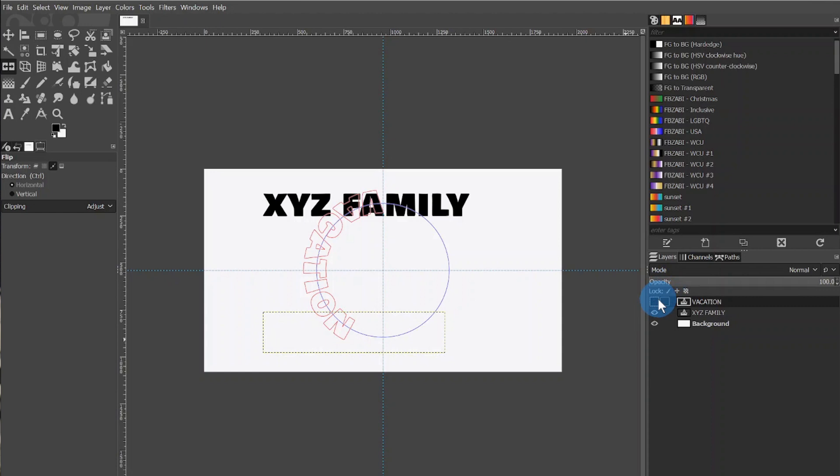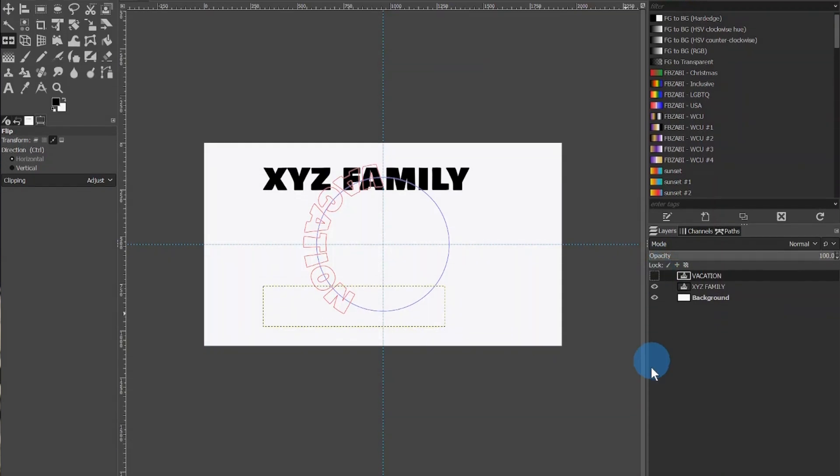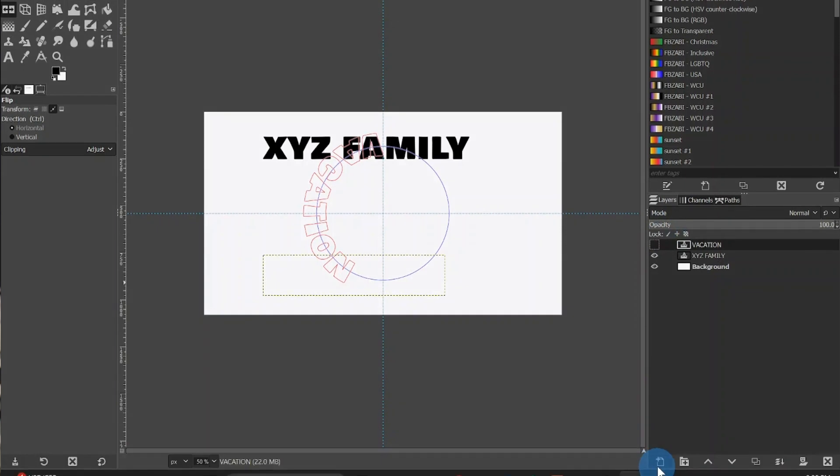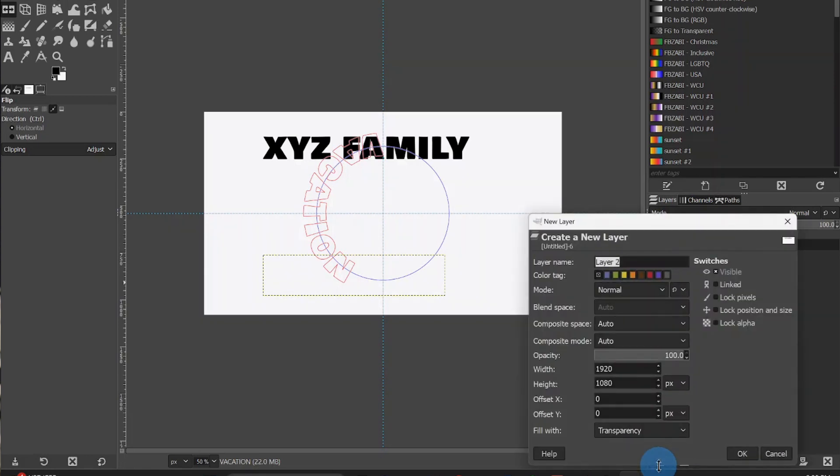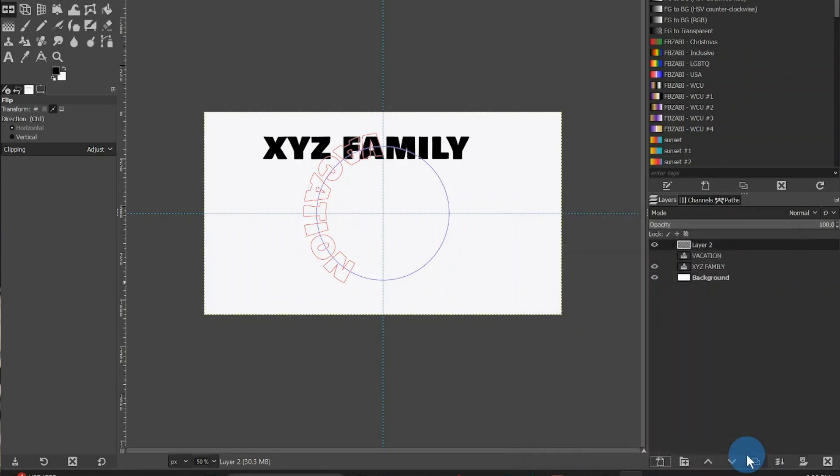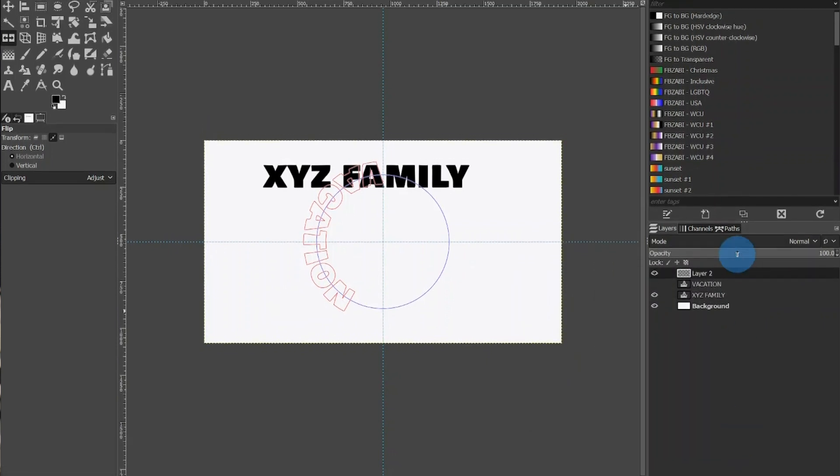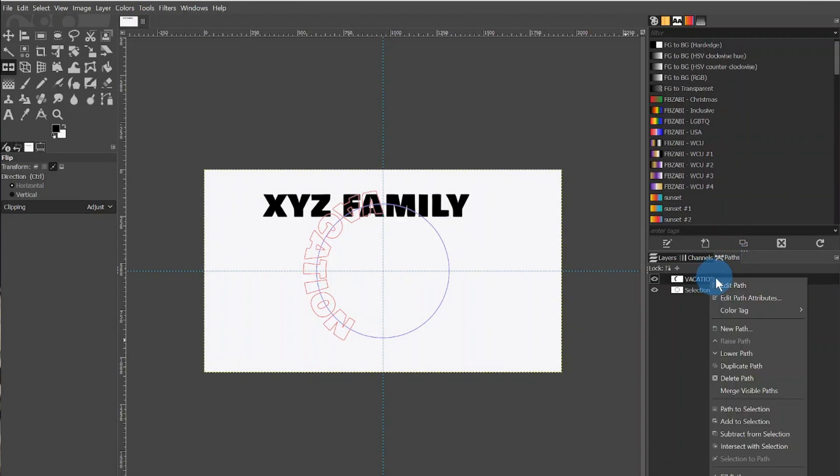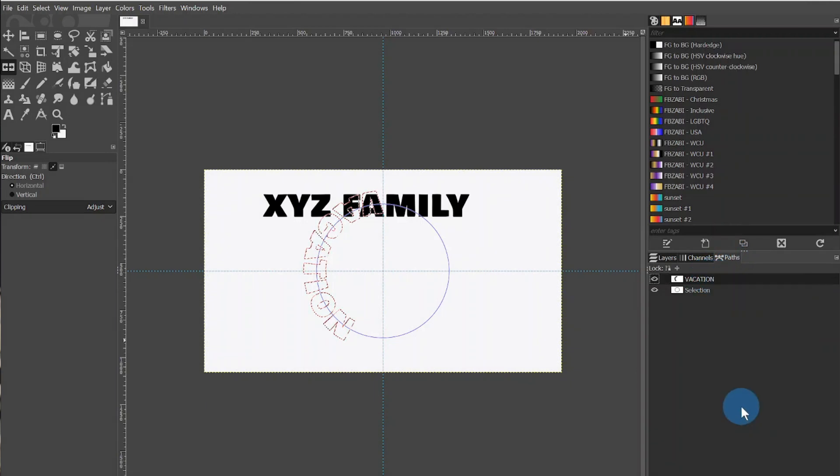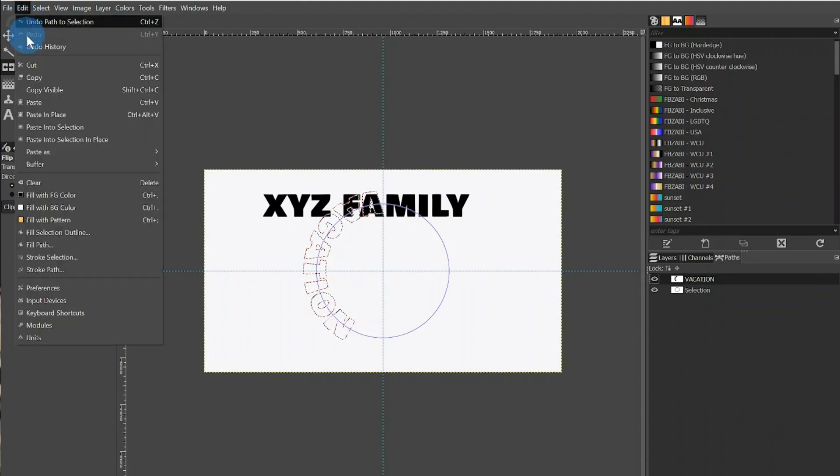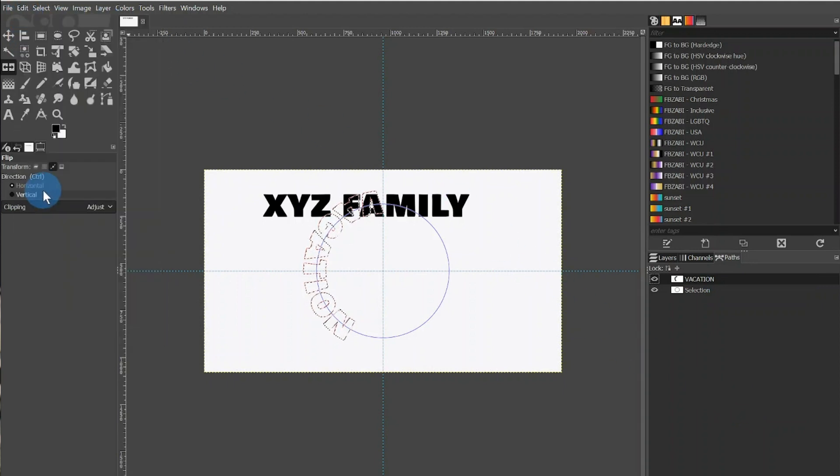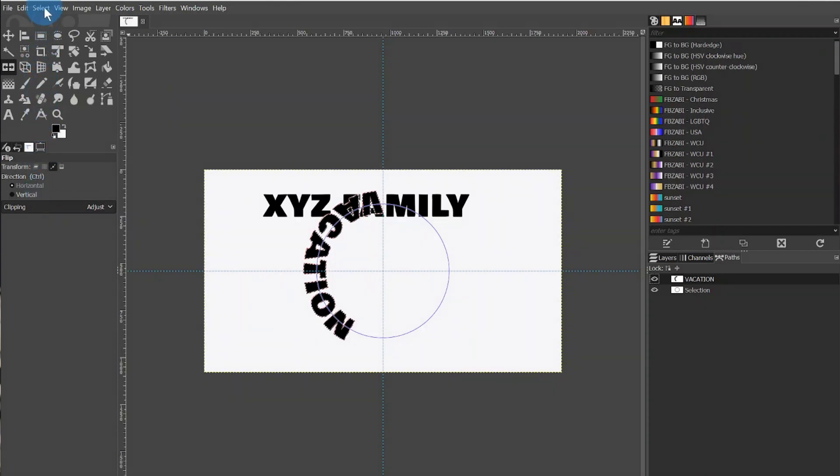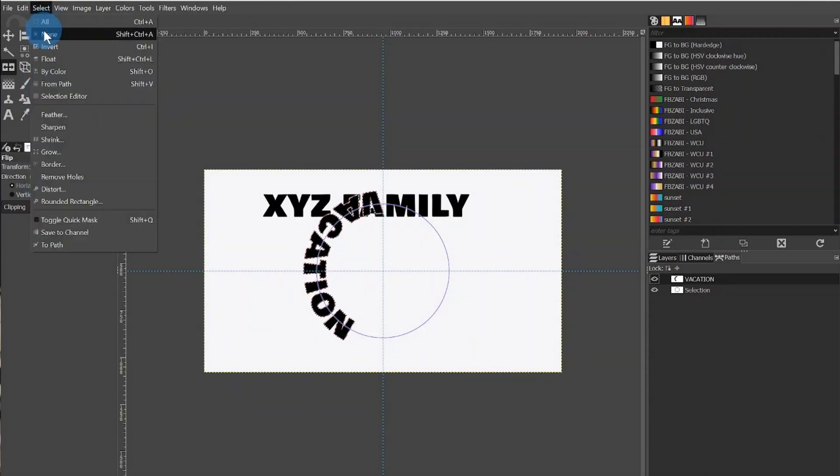You will then want to create a new layer, which can be done by clicking the button on the bottom left-hand corner of the window. It is a sheet of paper with a plus sign. I will make sure Transparency is selected and click OK. After that, I will return to the Path tab, which now has the Vacation text listed. I will right-click it and select Path to Selection, which will cause the text to become selected. I will then go to Edit and select Fill with FC, which for me is black, but you can make it any color you want.